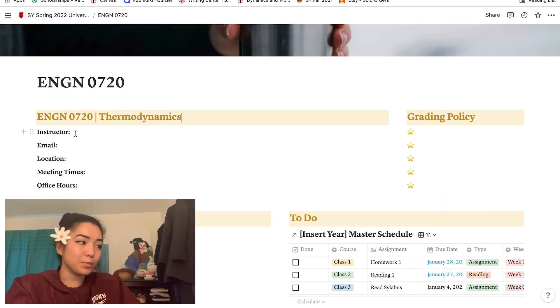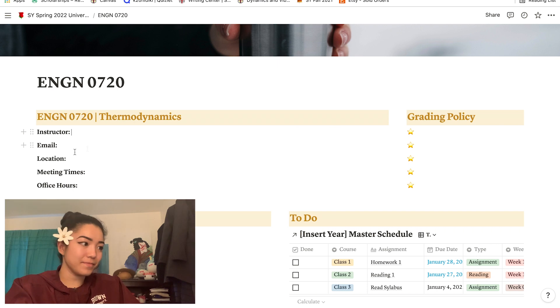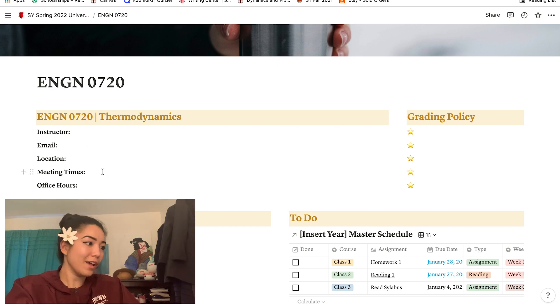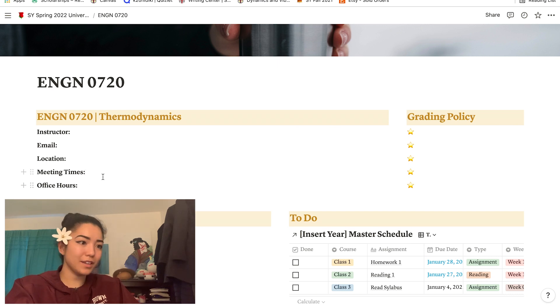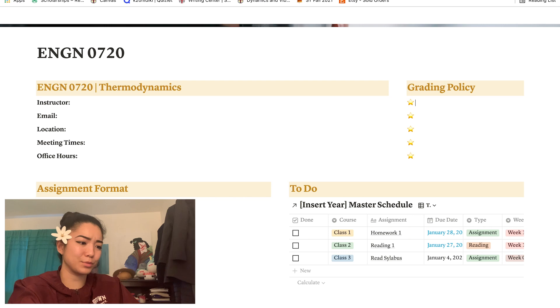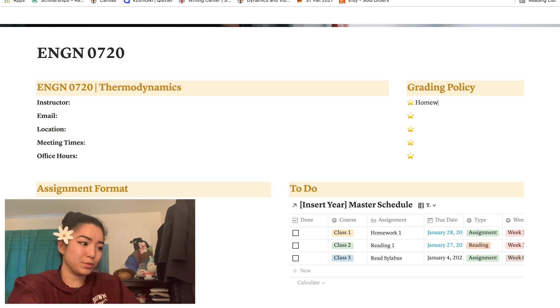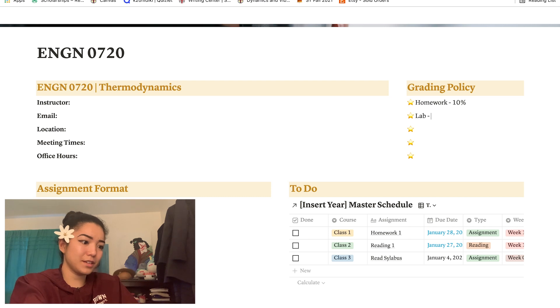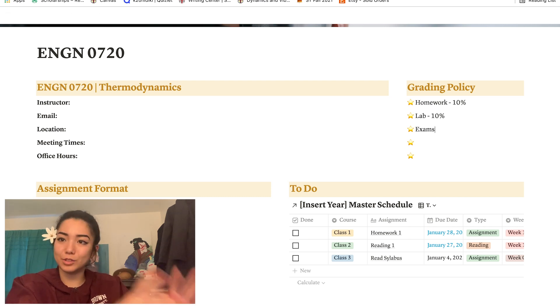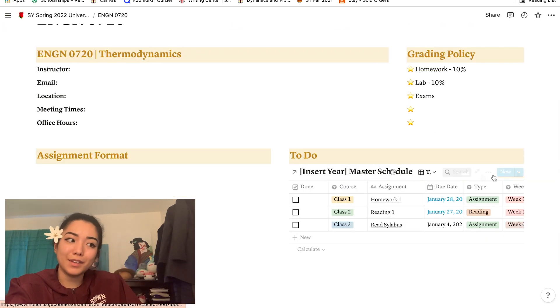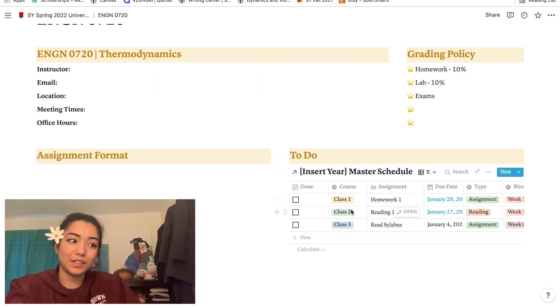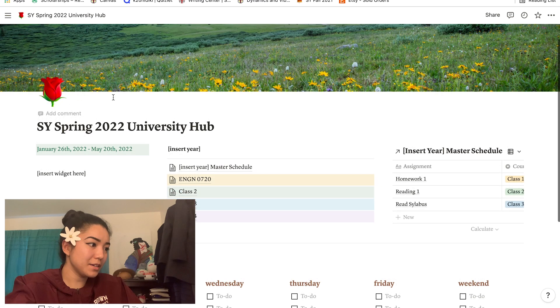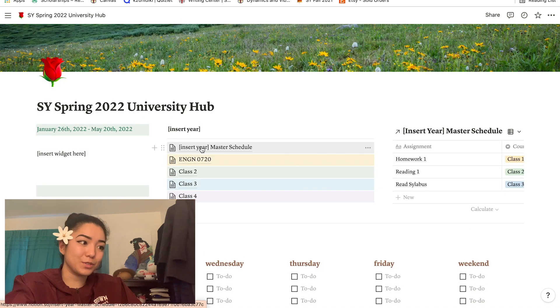Basically you can put the instructor name, email, where the class takes place, the meeting times, and office hours if you need. Then over here I like to put the grade policy, so for example homework is worth 10%, lab is worth 10%, and so forth. I like to put the grade breakdown up there. Down here this is the to-do that you can filter for your class, but we'll get back to this in a sec.